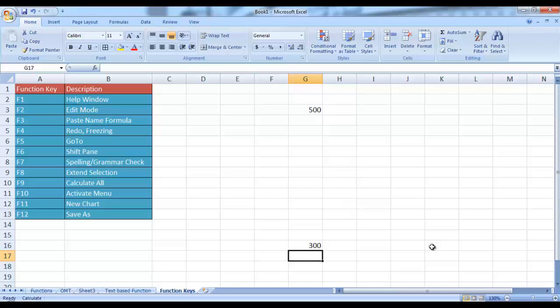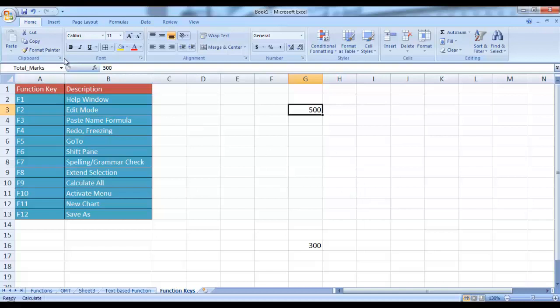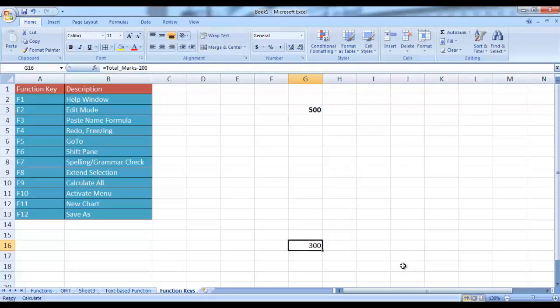Then F4 is used to perform a redo operation or a freezing operation — I will demonstrate both. First, let me show the redo operation. For example, if I have selected a cell and turned it bold and want to redo this operation on another cell, I need not go to the ribbon and select B again — I can simply press F4 and the action has been re-performed. That is redo.